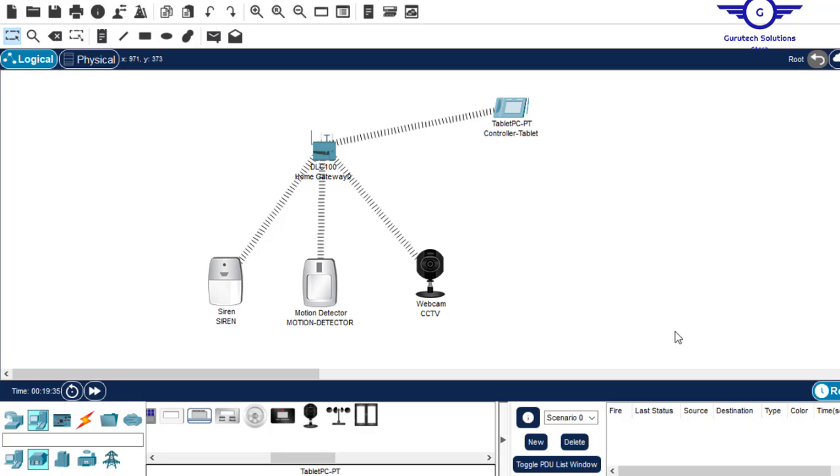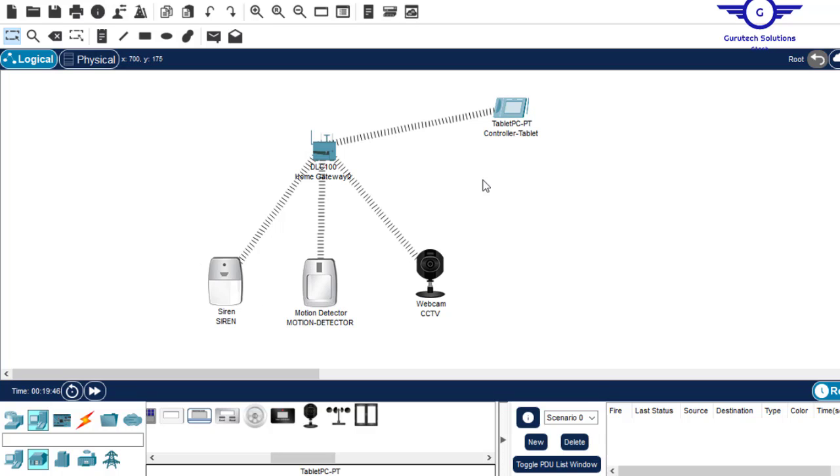Welcome back guys. So in the previous video we were looking at this simple smart topology here that we were configuring a motion detector. Whenever a motion is detected, the siren and the CCTV should take action. So for example, when I move over the motion detector, you will see the siren ringing and the CCTV in action.